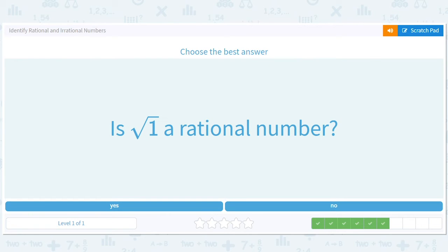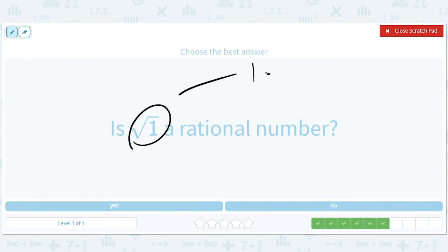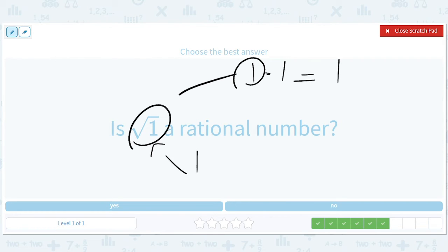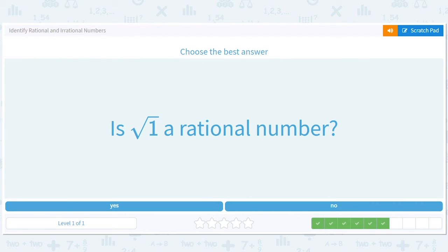Is square root of 1 a rational number? That's tricky. The square root of 1 — well, 1 times 1 equals 1, so 1 is the square root of 1. This is just the same thing as 1. Is 1 a rational number? Yes, because 1 equals 1 divided by 1, which is a ratio of whole numbers. So square root of 1, also known as 1, is rational.